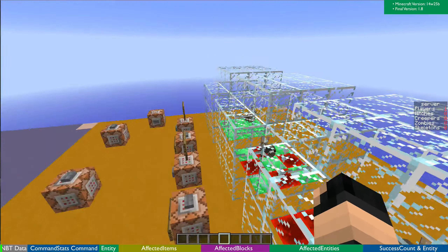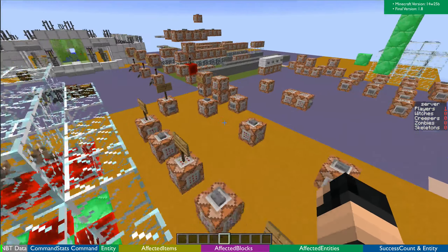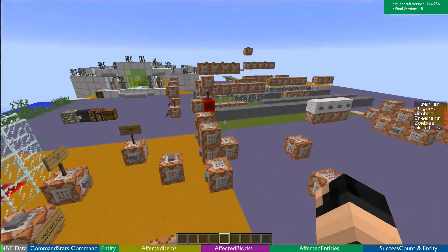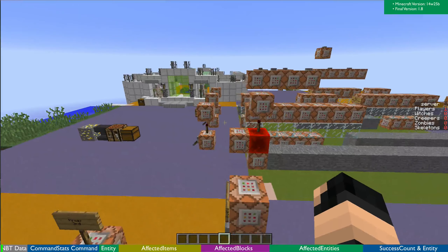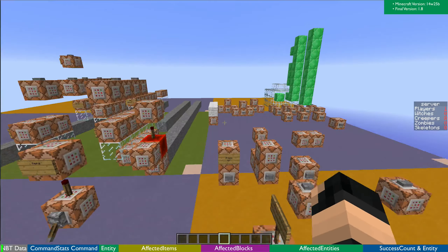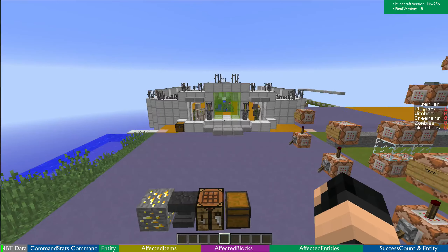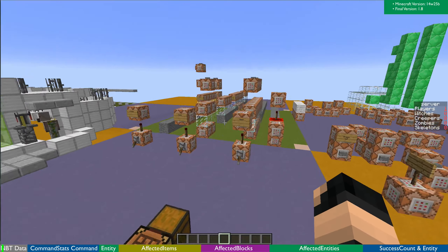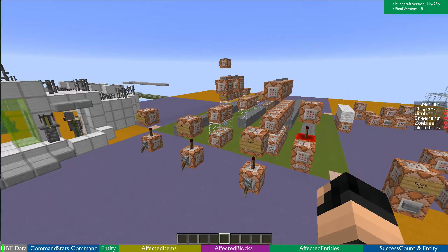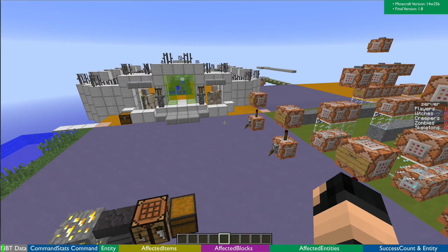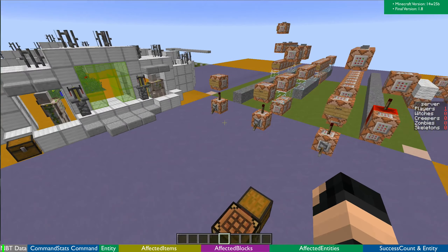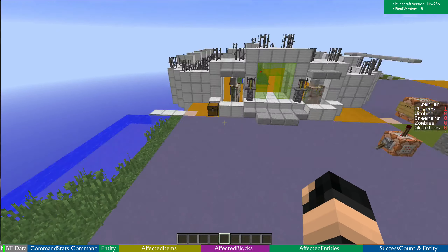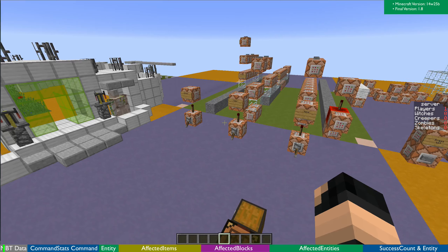Hey guys and welcome back to Sarge's world — well, it used to be Sarge's world, but it's now mine. I added stuff and yeah, it's now my world. Today I'm going to be looking at command stats and basically what it is and very basic use cases for it.